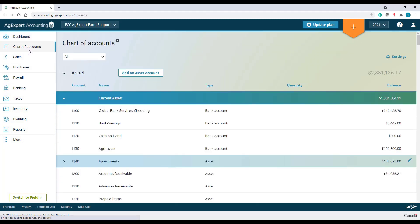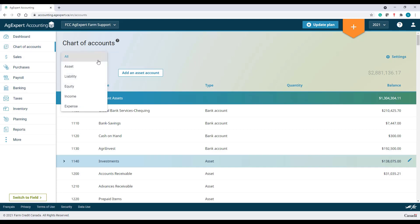The chart of accounts in AgExpert Accounting is organized in five categories: Assets, Liabilities, Equity, Income, and Expenses.